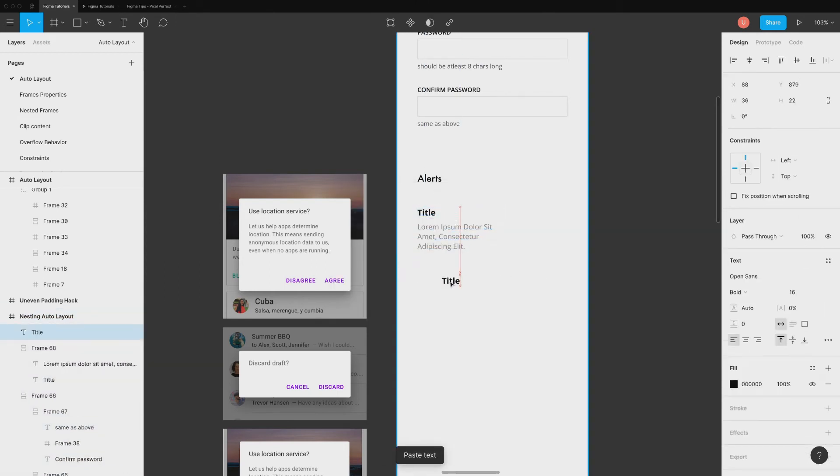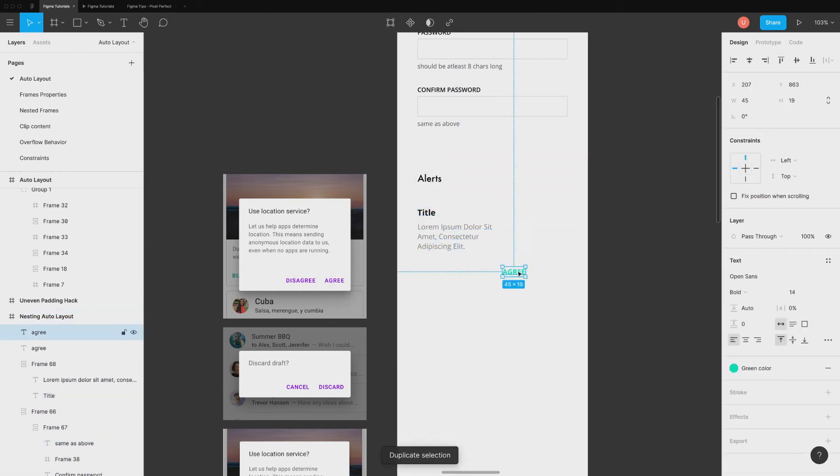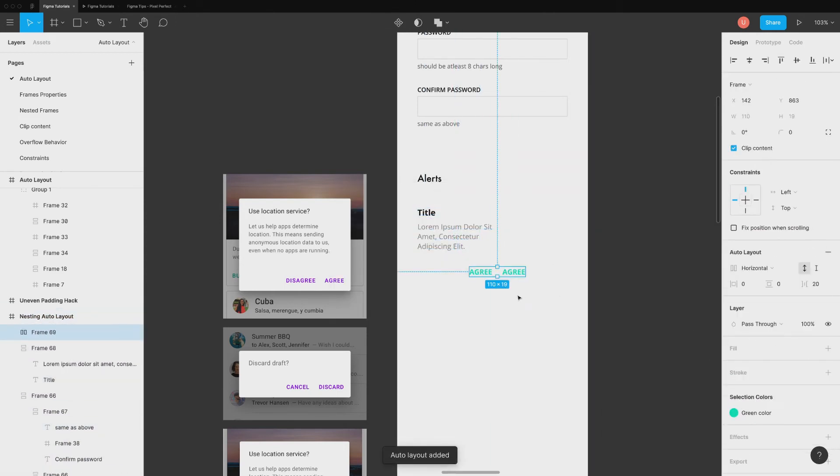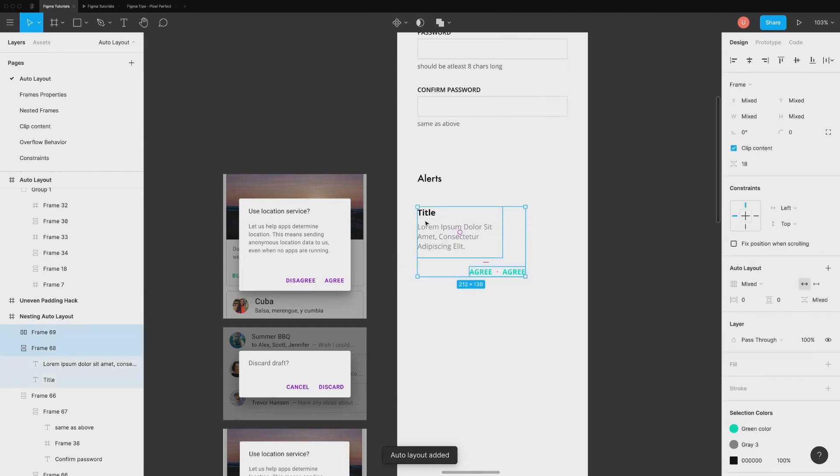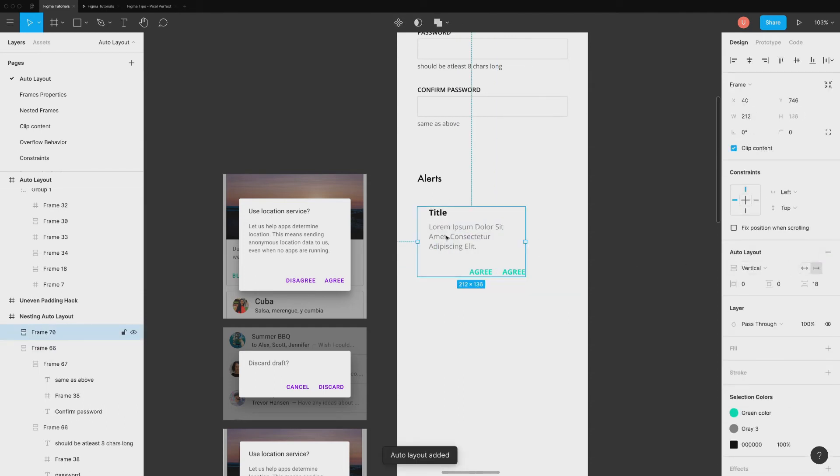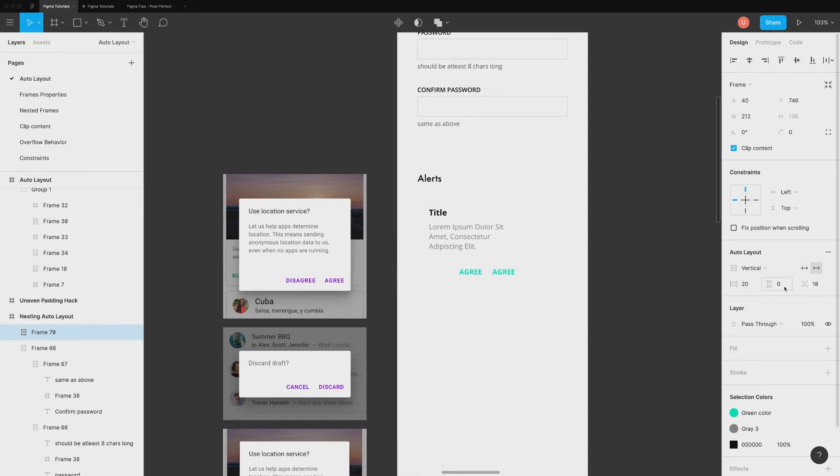Second, create two text buttons in auto layout. The next step is to select both of them together and nest them inside another auto layout frame. Make sure that orientation is set to vertical and alignments are proper.